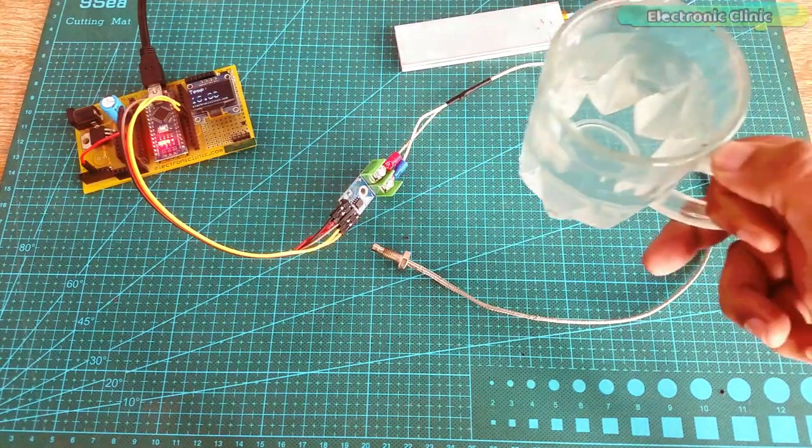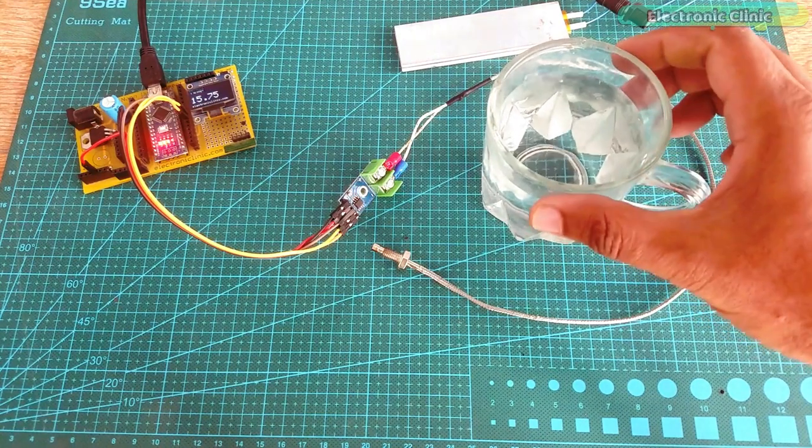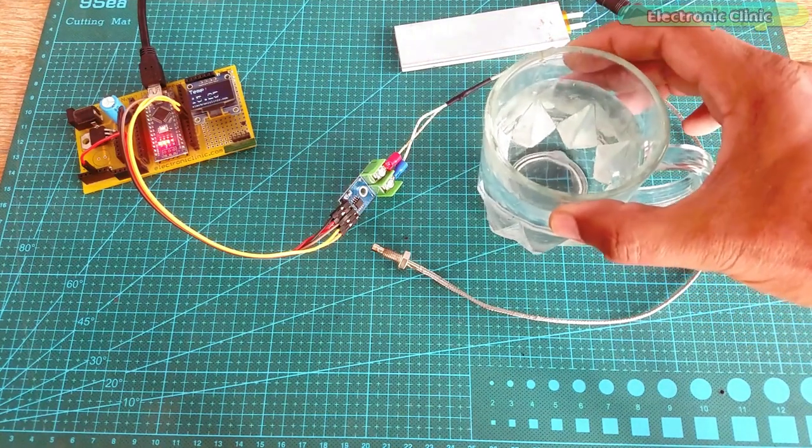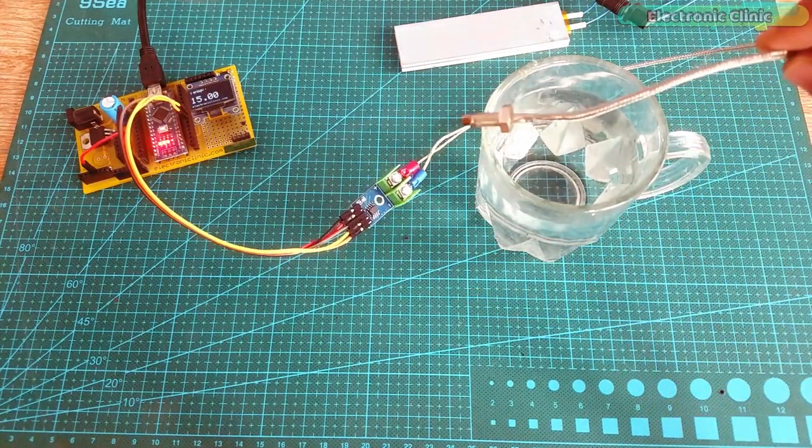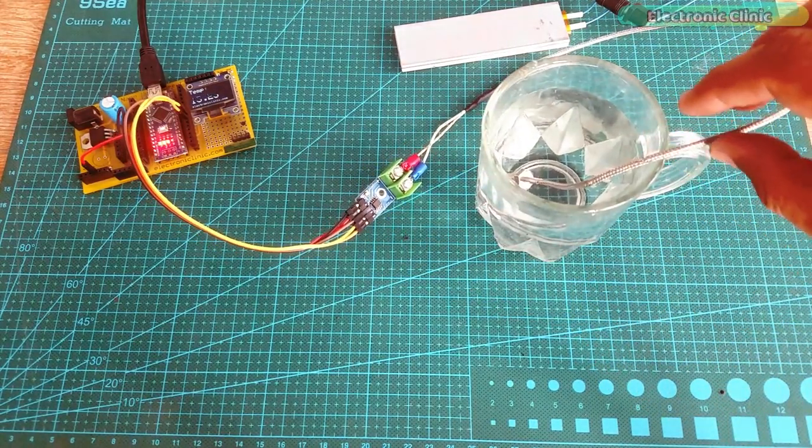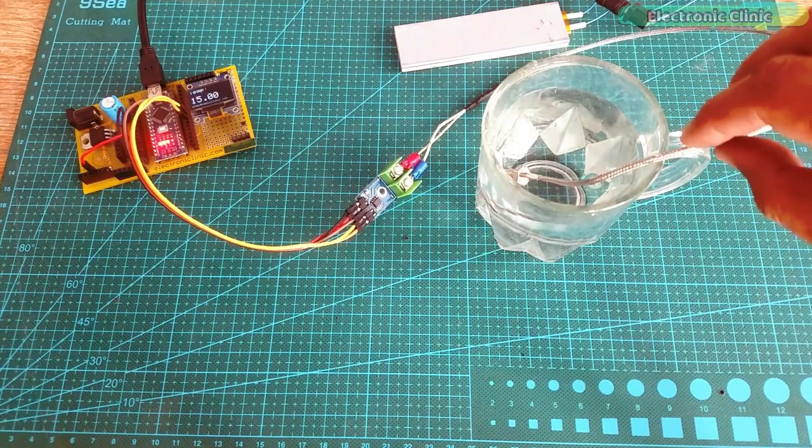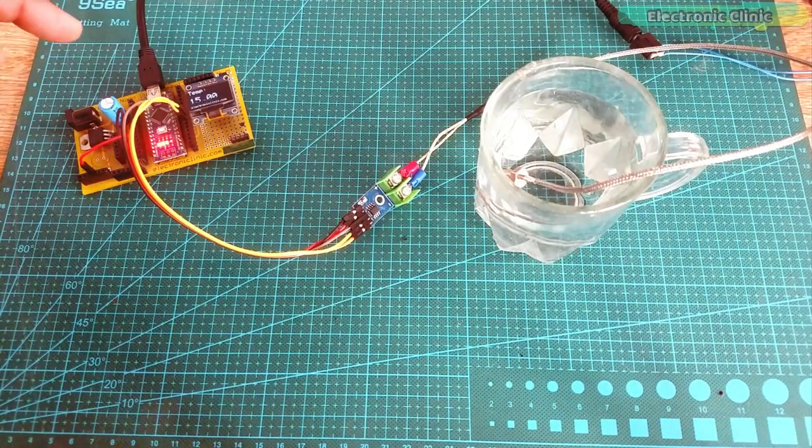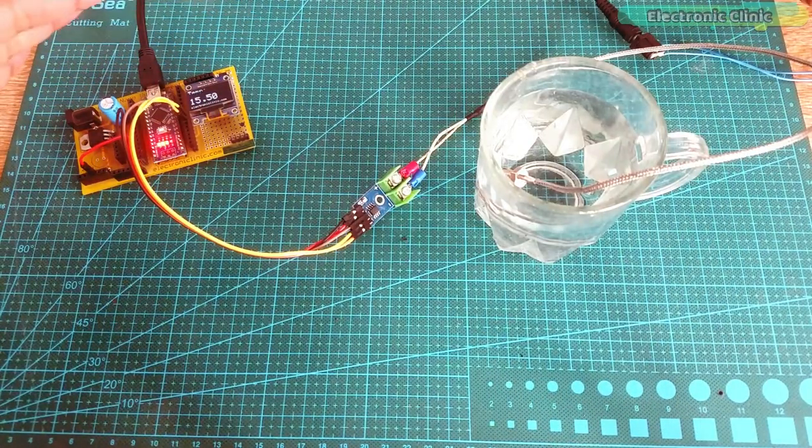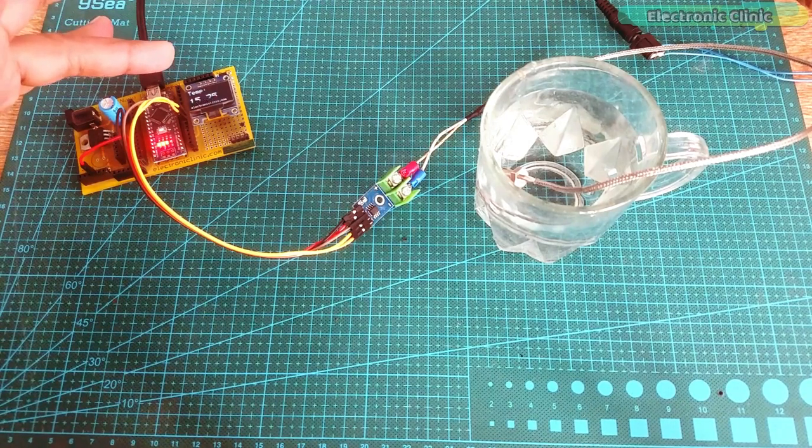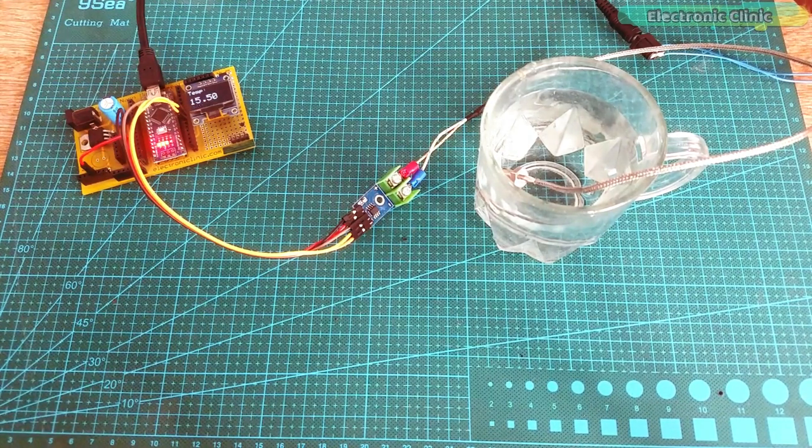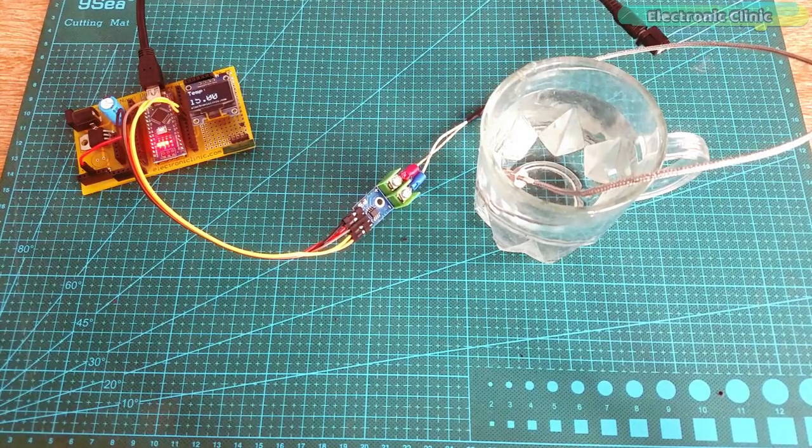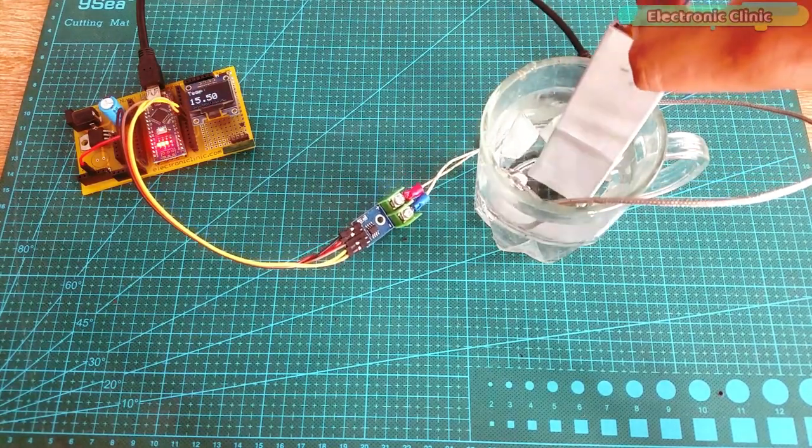Now let's start boiling some water. I am pretty excited about it as I have never tested it before. Right now the temperature is around 15 degrees Celsius. Let's dip the heater plate and see how quickly this raises the temperature. This first test will make everything clear.